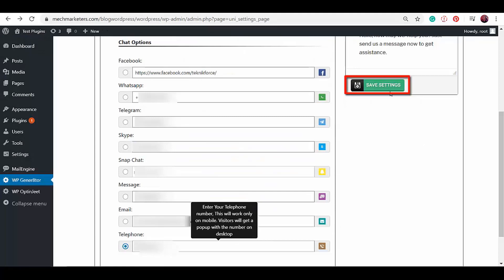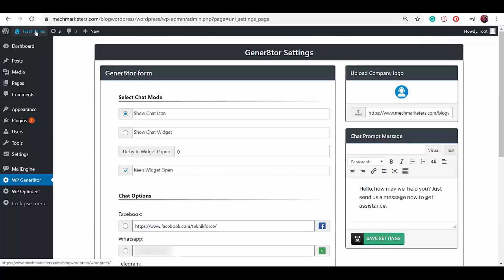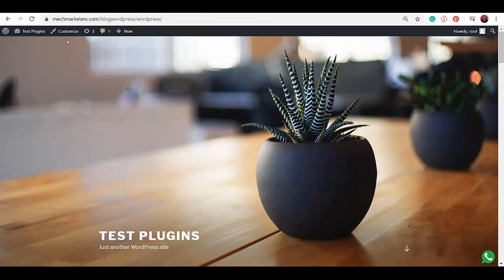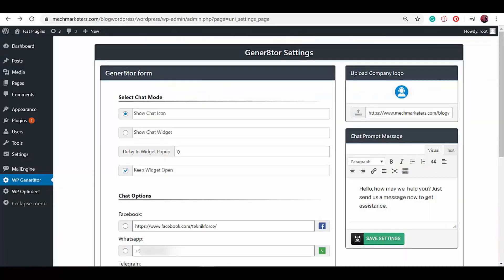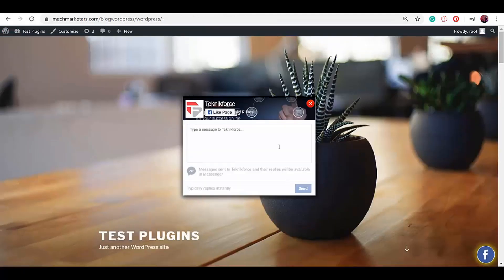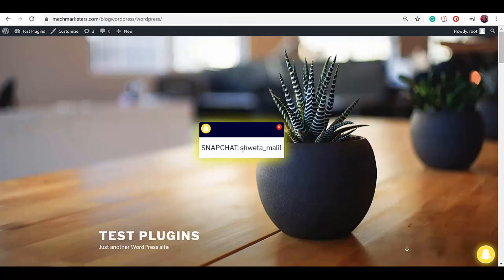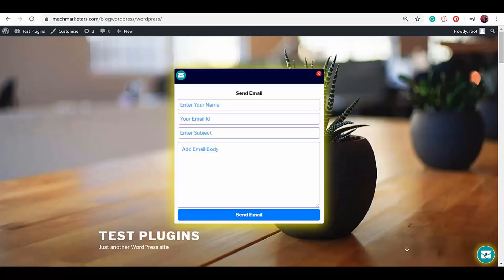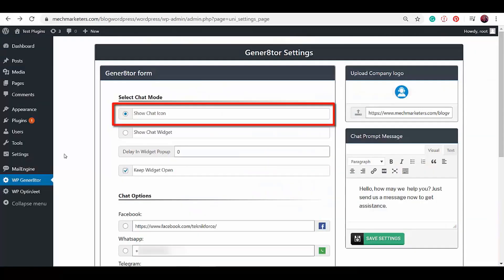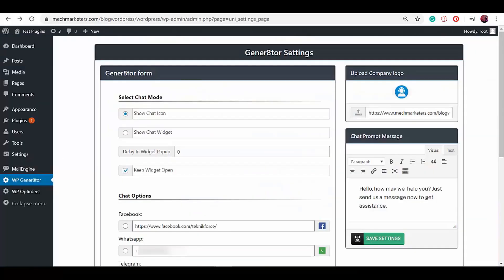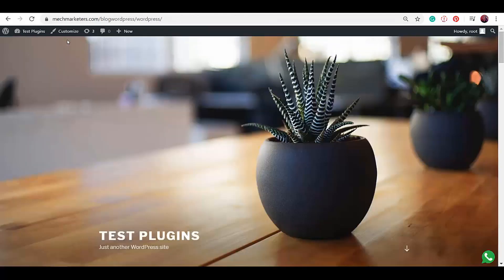Click the Save Settings button once you're done choosing the chat options. On your WordPress site, you can have one icon displayed for people to contact you or send you a chat message as they click on the icon on your site. If you want people to send you a chat using only one of the options such as Facebook, WhatsApp, Telegram, Skype, Snapchat, Message, Email, and Telephone, then you must select the chat mode as Show Chat Icon. This will allow you to choose only one chat option to be displayed on your WordPress site.